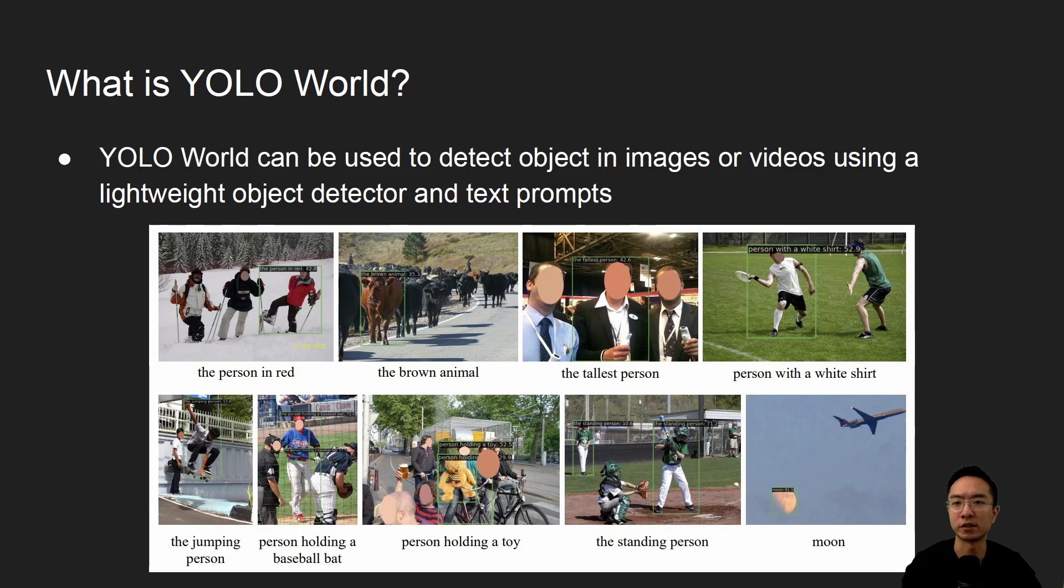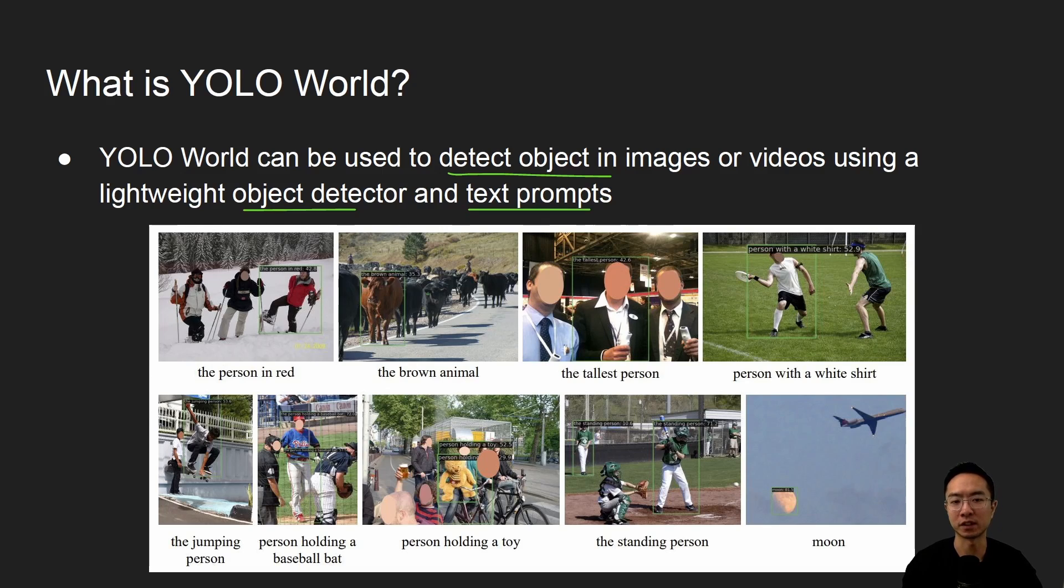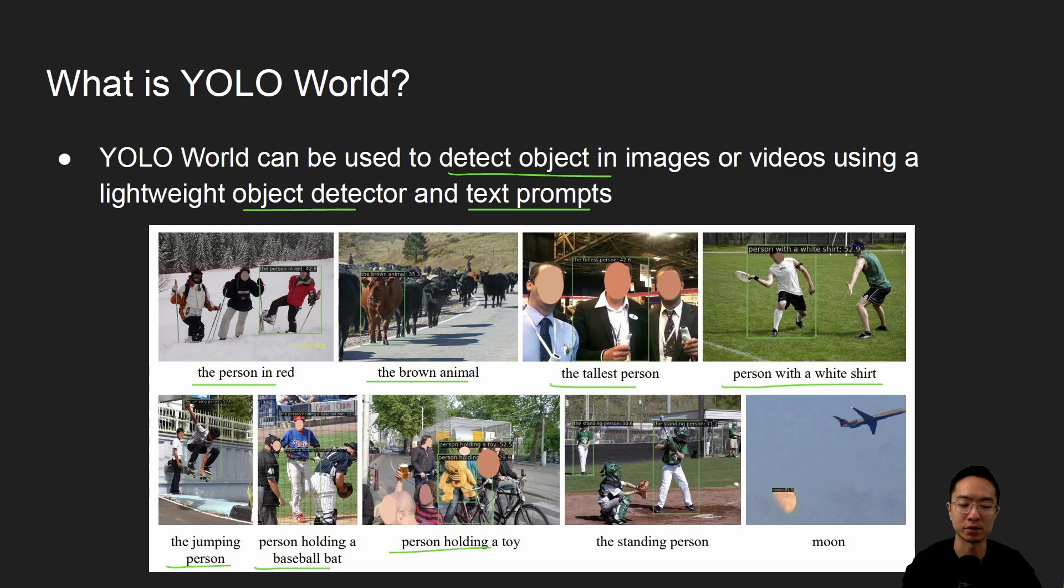So what is YOLO World? YOLO World can be used to detect objects in images or videos using a lightweight object detector like YOLO, and most importantly, using our text prompts. So you could do things like say the person in red, the brown animal, the tallest person, person with a white shirt, the jumping person, person holding a baseball bat, person holding a toy, the standing person, and moon.